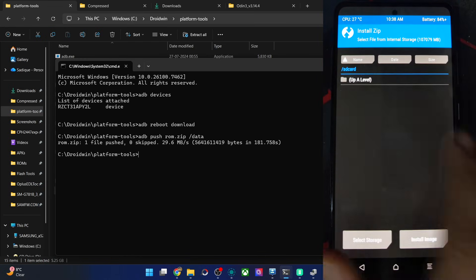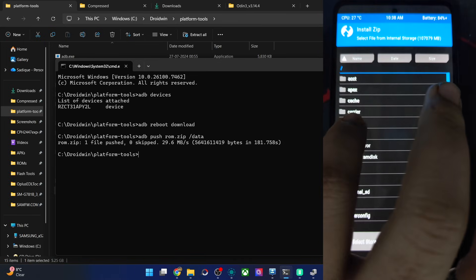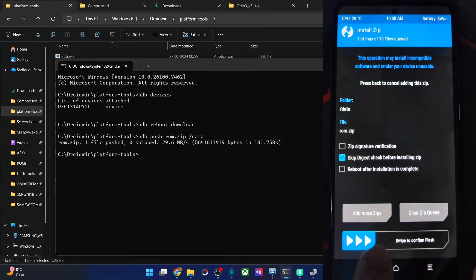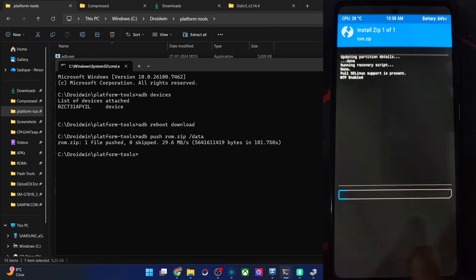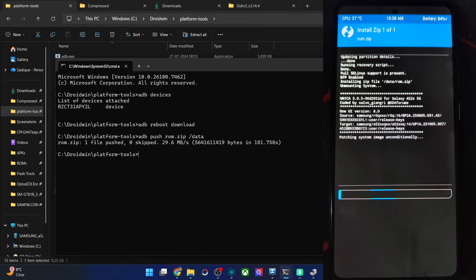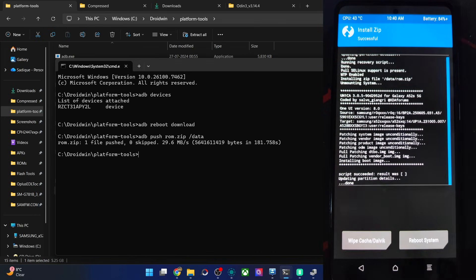Go to Install, go up a level, choose the data slot, select the ROM file, and swipe to flash. The flashing will now start and take around 4 to 5 minutes. The flashing is now complete — you can see 'Successful' on screen.